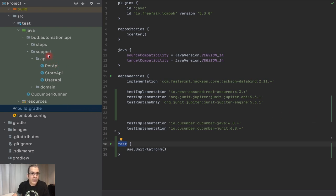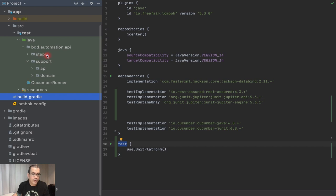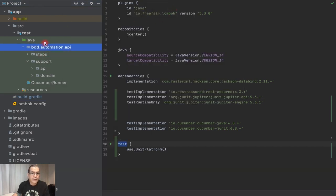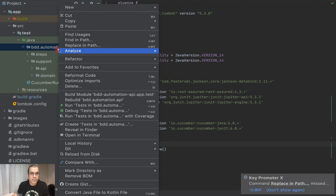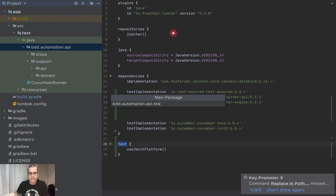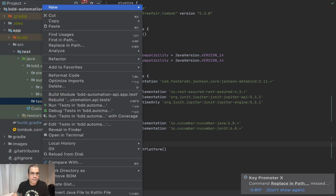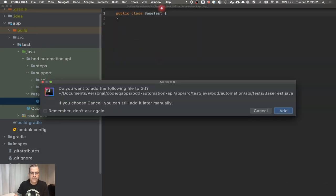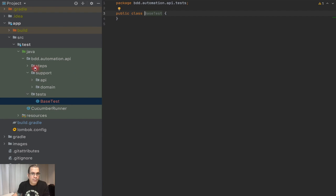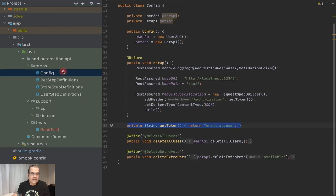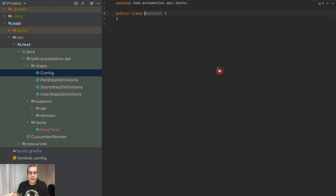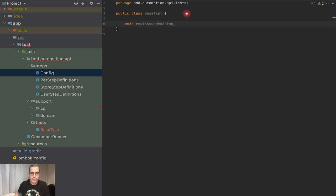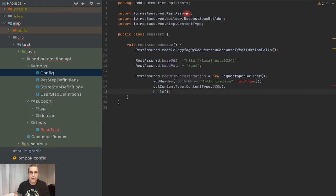What we're going to do is create a new package. I'm going to create a package — no longer called 'steps', because we won't have any step definitions. I'm going to create a package called 'tests'. And I'm going to create a class called BaseTest and put the configuration for our REST Assured. Our config step definition already has some setup for REST Assured, so I'm going to use that setup. I'll create a method called 'restAssuredSetup' and paste everything in here.